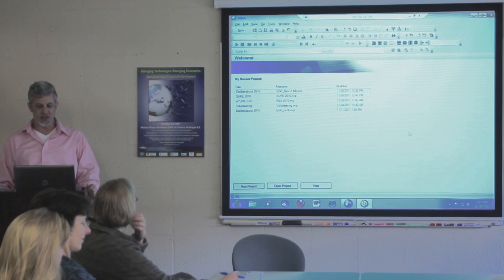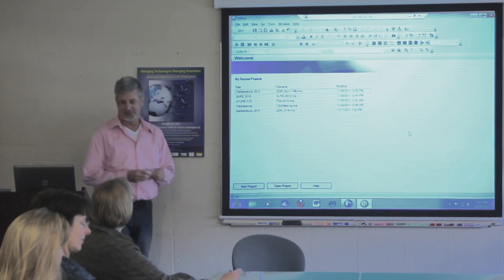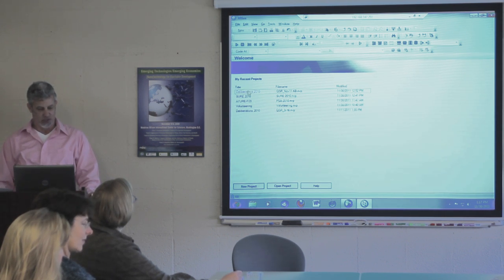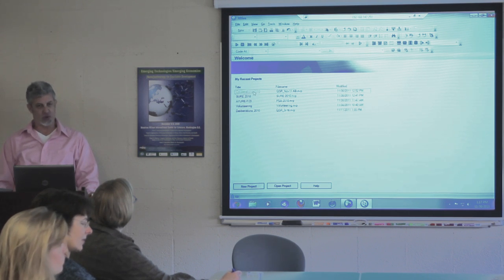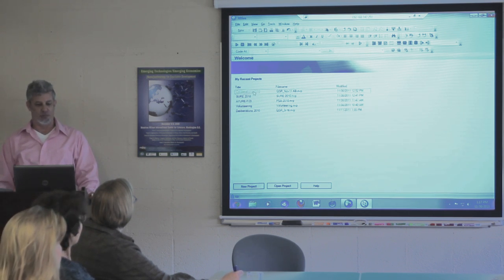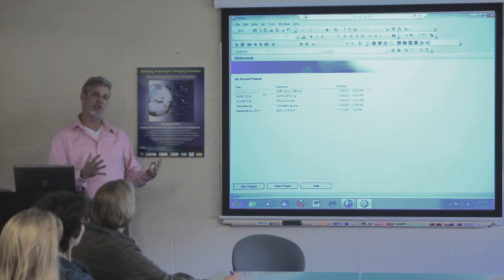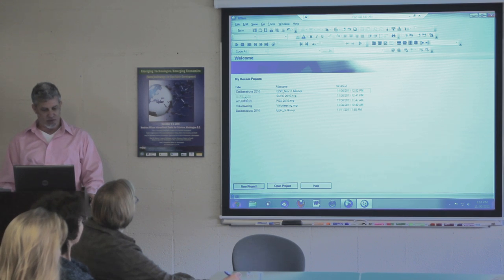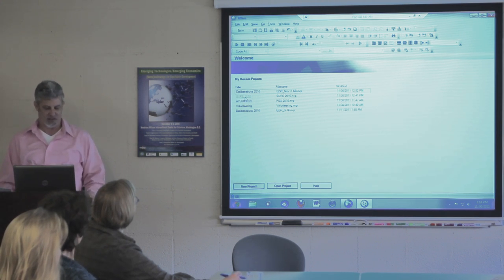This is what it looks like when you open NVivo 8 — you get a list of recent projects. This is the deliberation project where we ran six deliberative groups over a period of time. This is a project strangely named — the name has to do with the funding.